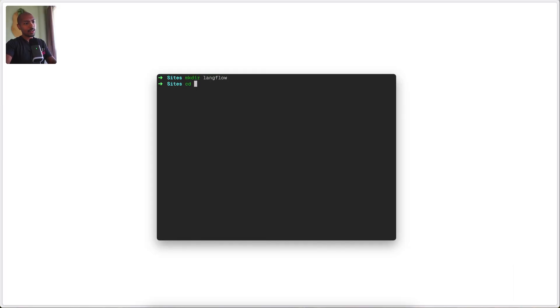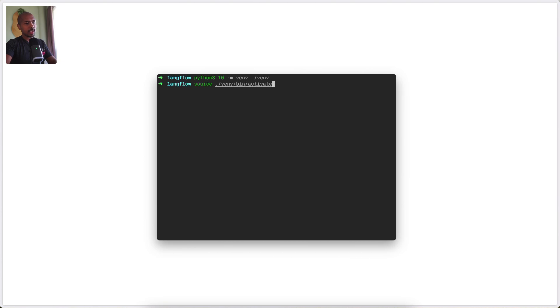Let's make a directory called Langflow and CD into that. Now we can set up a new virtual environment with Python like this. When it's set up, we can activate it by running source venv bin activate. We can confirm that it's running by the parenthesis shown here. VMs help make sure our dependencies are all good.